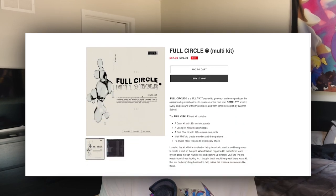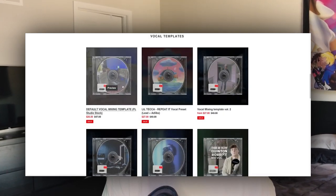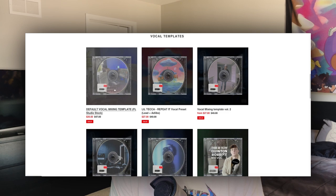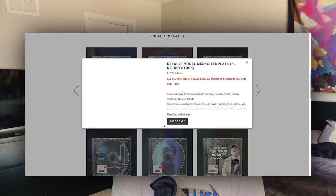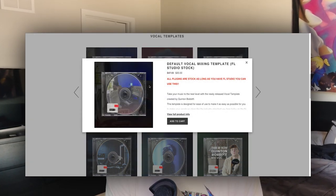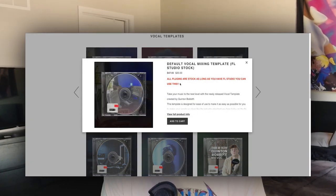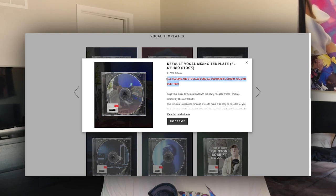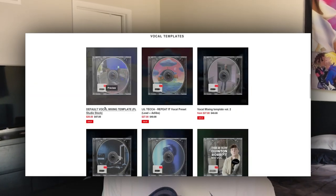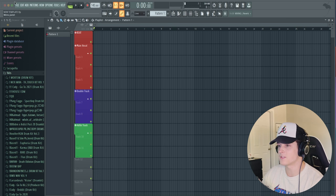The preset will be available at quintabobbit.com — I'll have the link down in the description below. I'm offering it for $20 right now, which is a steal because you can literally comp any style of vocals with this. It's kind of like my default preset that I go in and tweak to get it to sound how I want. Anyway, enough talking — let's jump into the video and I'll show you guys how this actually works.